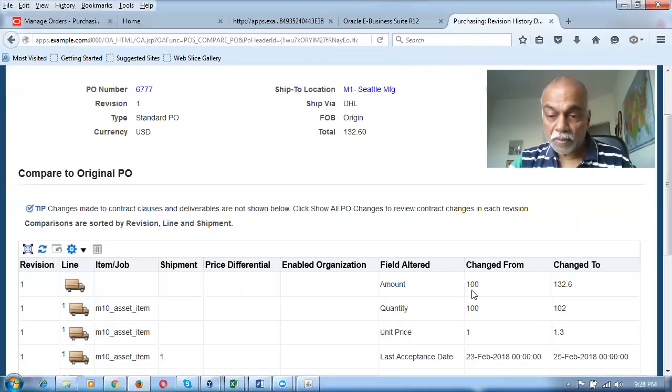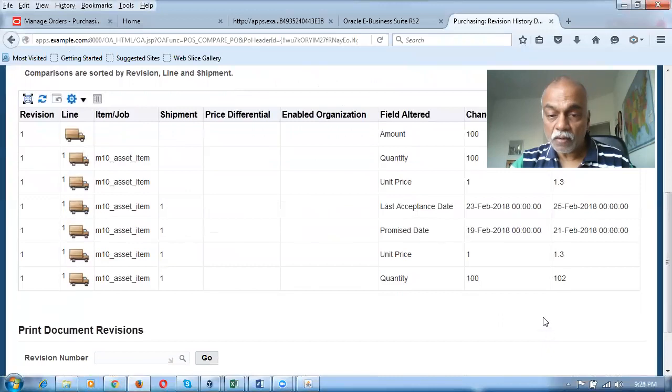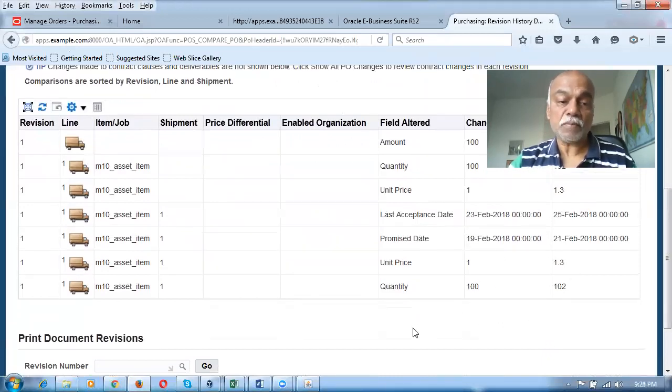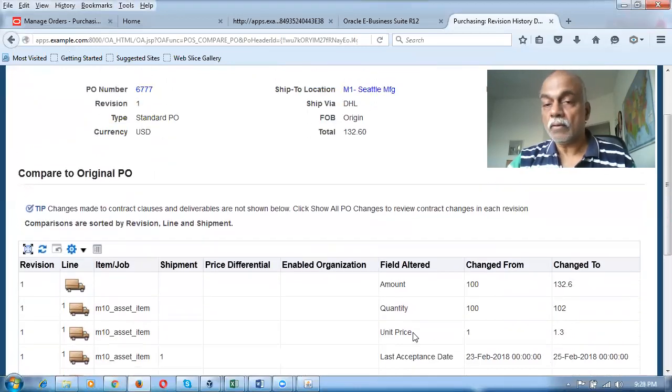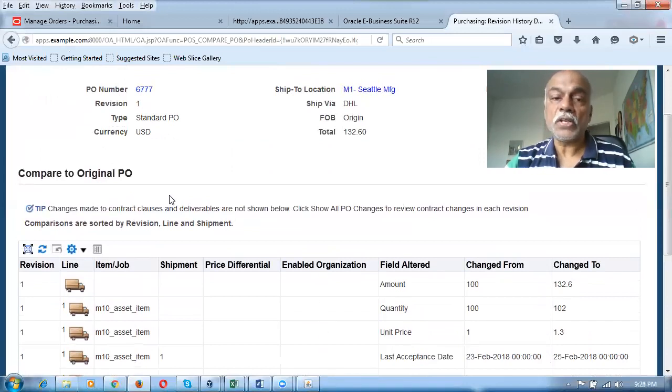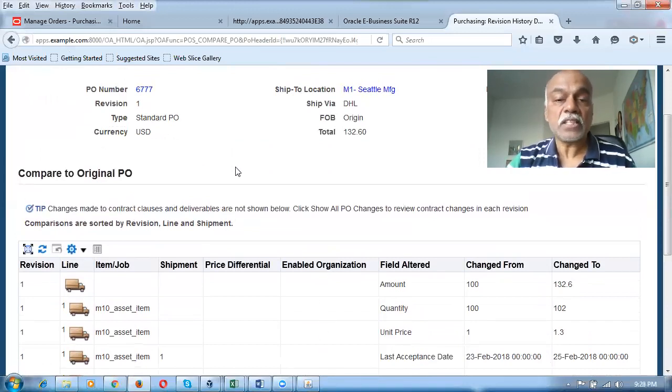The quantity and amount have changed, the unit price has changed. This is an excellent enhancement, and this sort of facility is not available in Fusion. Fusion will have a change order...